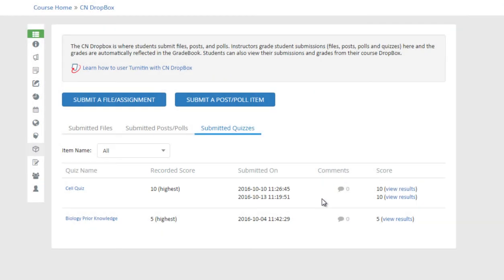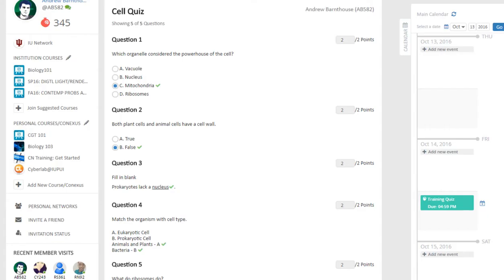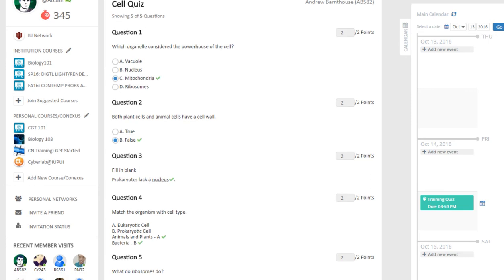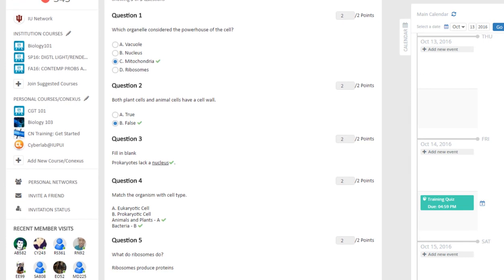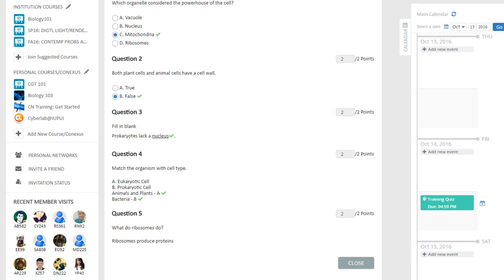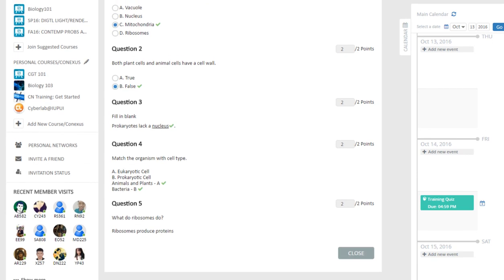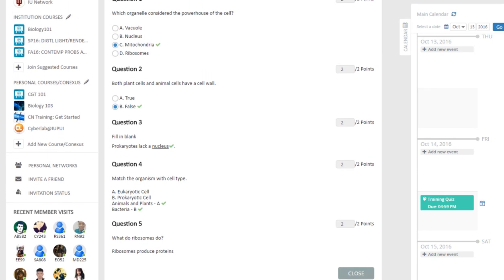If your instructor allows you to view quiz submissions, you can click on View Results next to the score to view details of each submission. On this page, you can check how many points you earned on each question. If View Correct Answers is allowed, you will be able to see which questions you answered wrong and what the correct answers are.